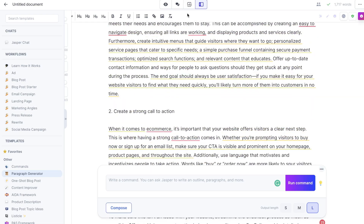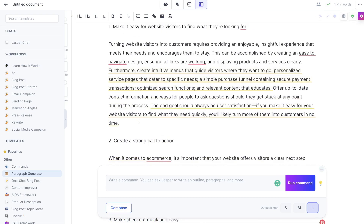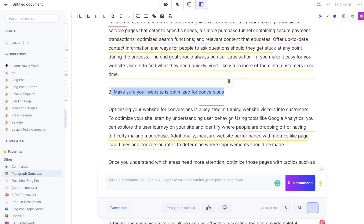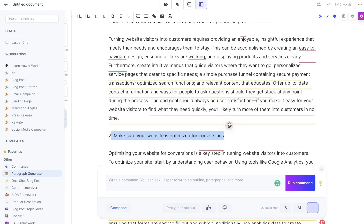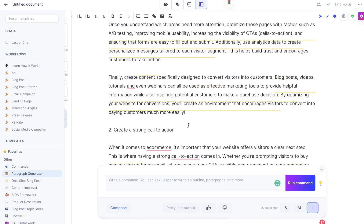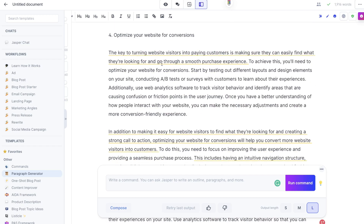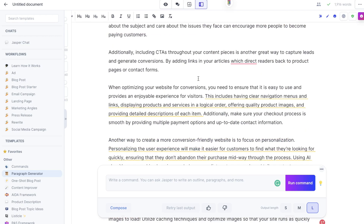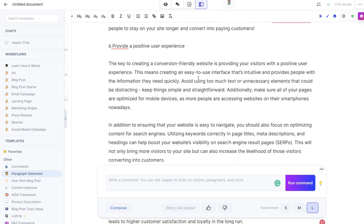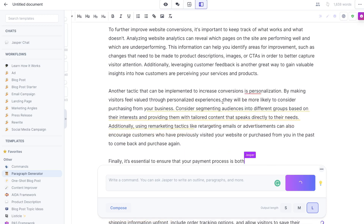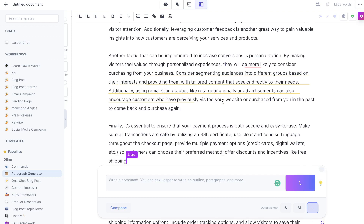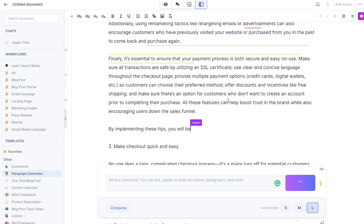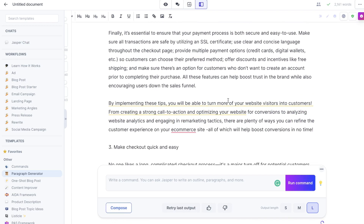We're at 1700 words, so I'm going to try to expand this paragraph. I'll do the same thing — 'continue writing' — and as you can see Jasper added a new headline: 'Make Sure Your Website Is Optimized for Conversions.' It did repeat a headline, so I'd remove that and add something else. By prompting the AI to expand on this point, we should be able to hit that 2000 word count.